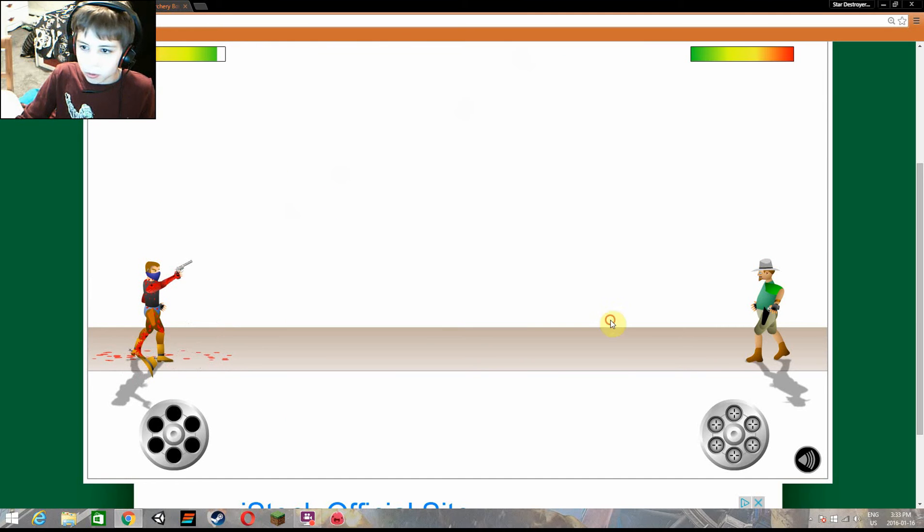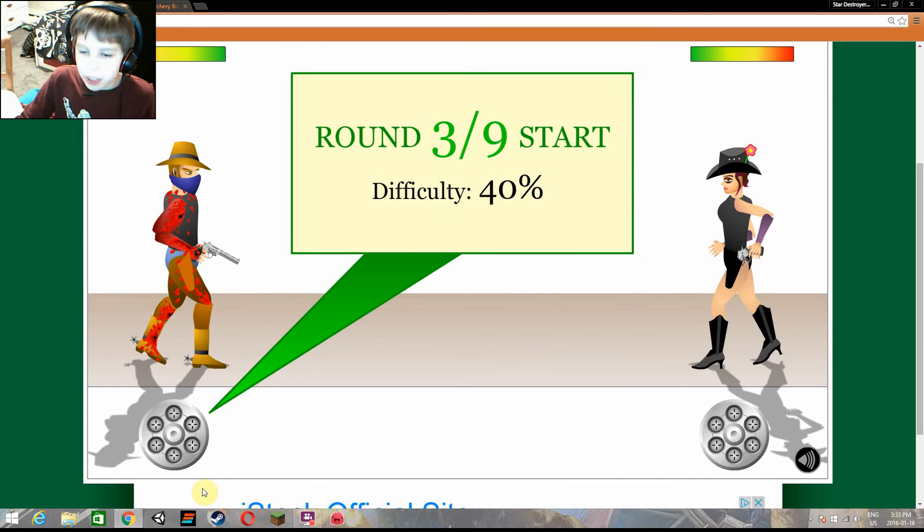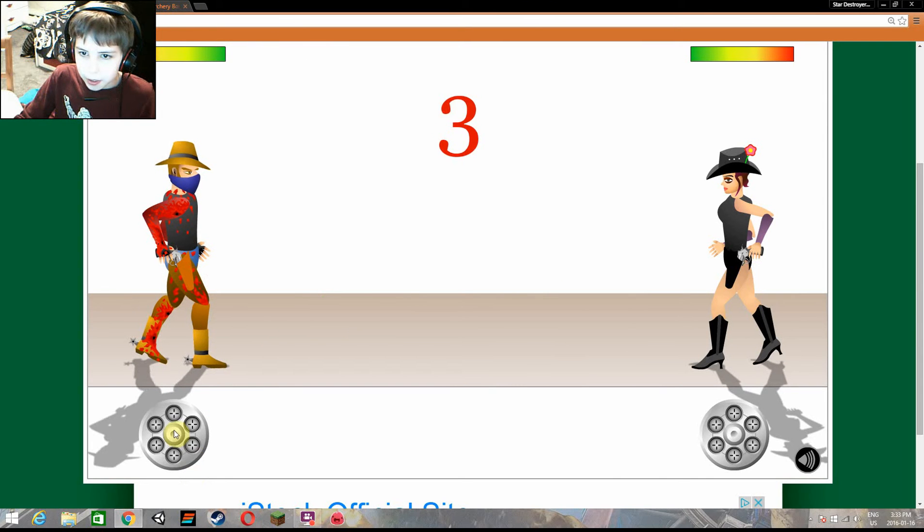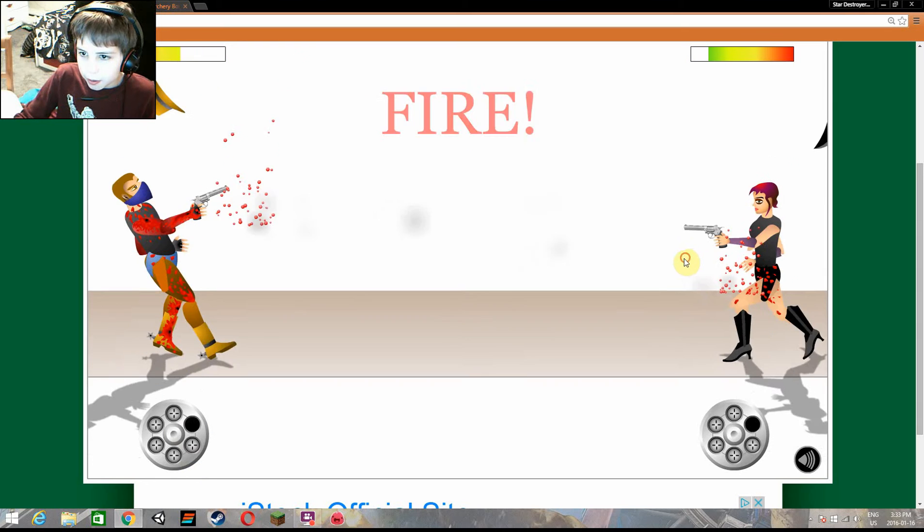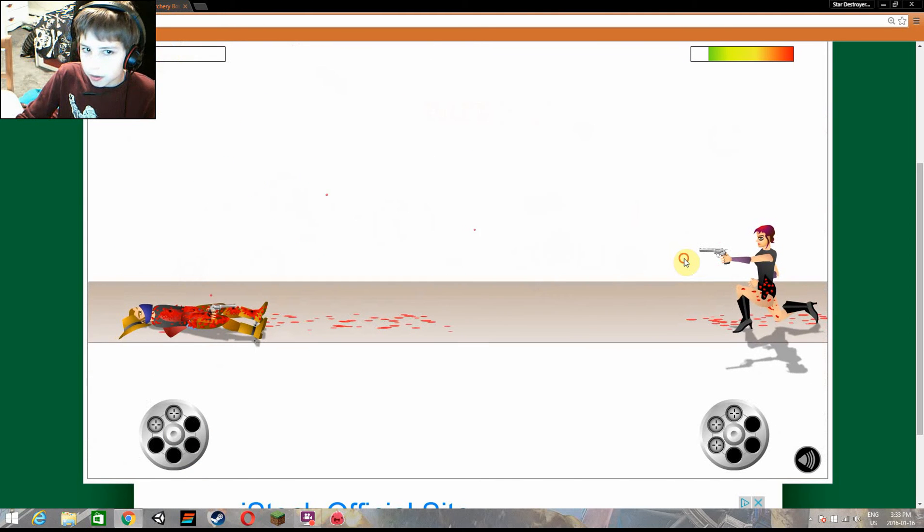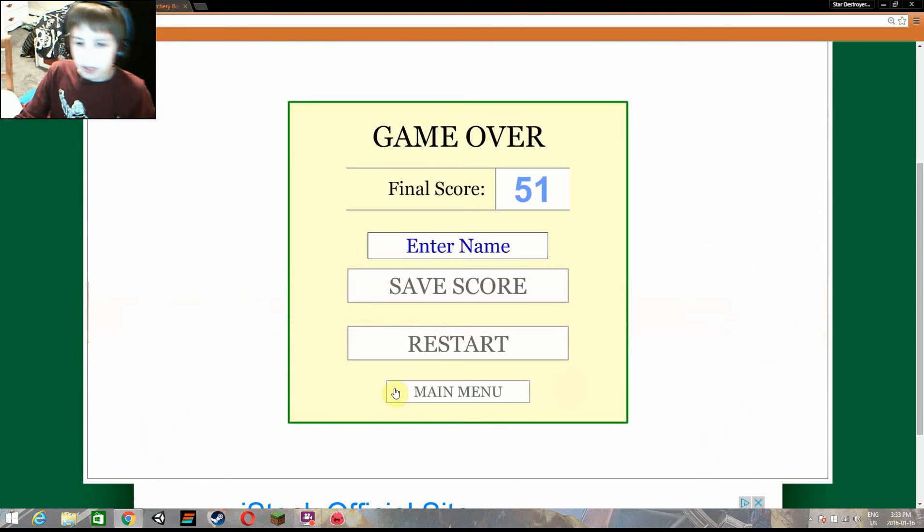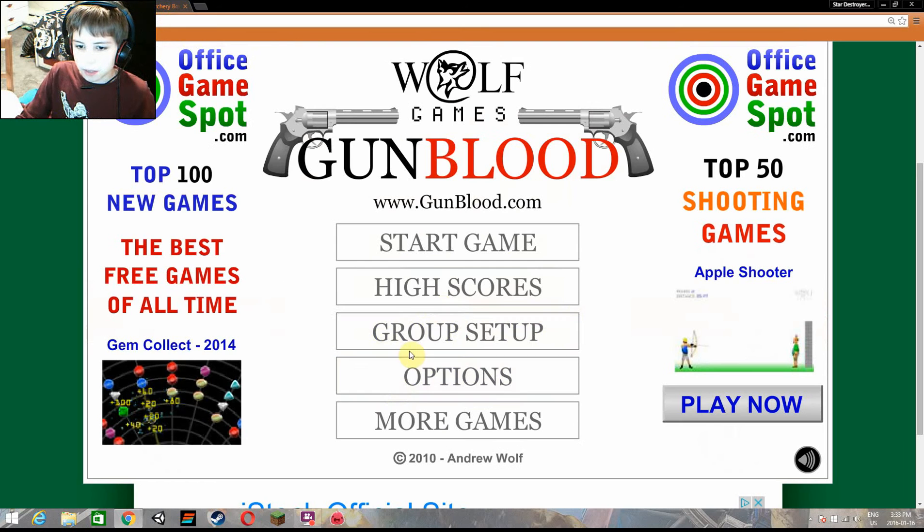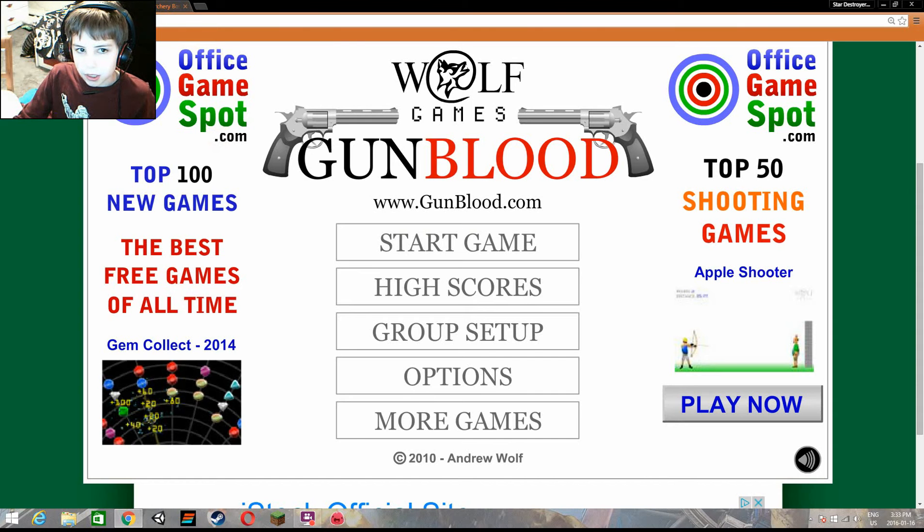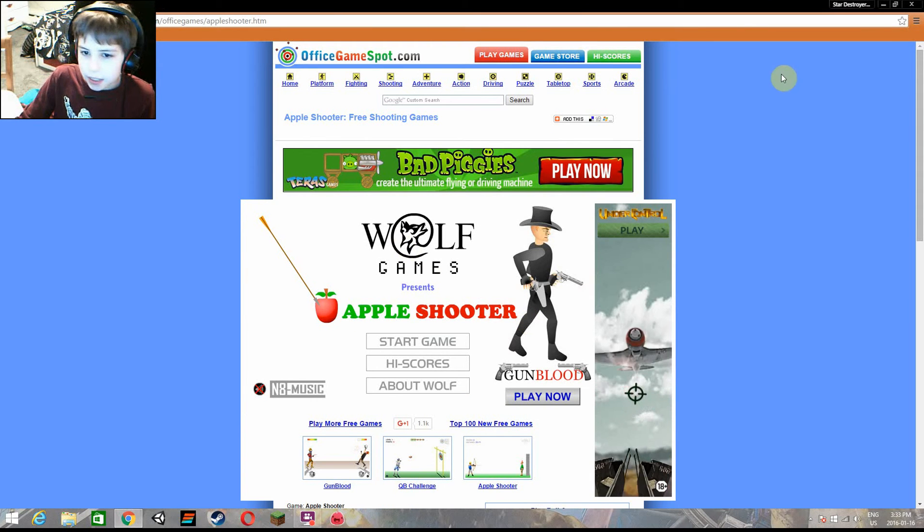No, don't hit me with them. That's no fair. Anyways, I'm done on gum blood for now. I'm going to go on to the next game and that is apple shooter.